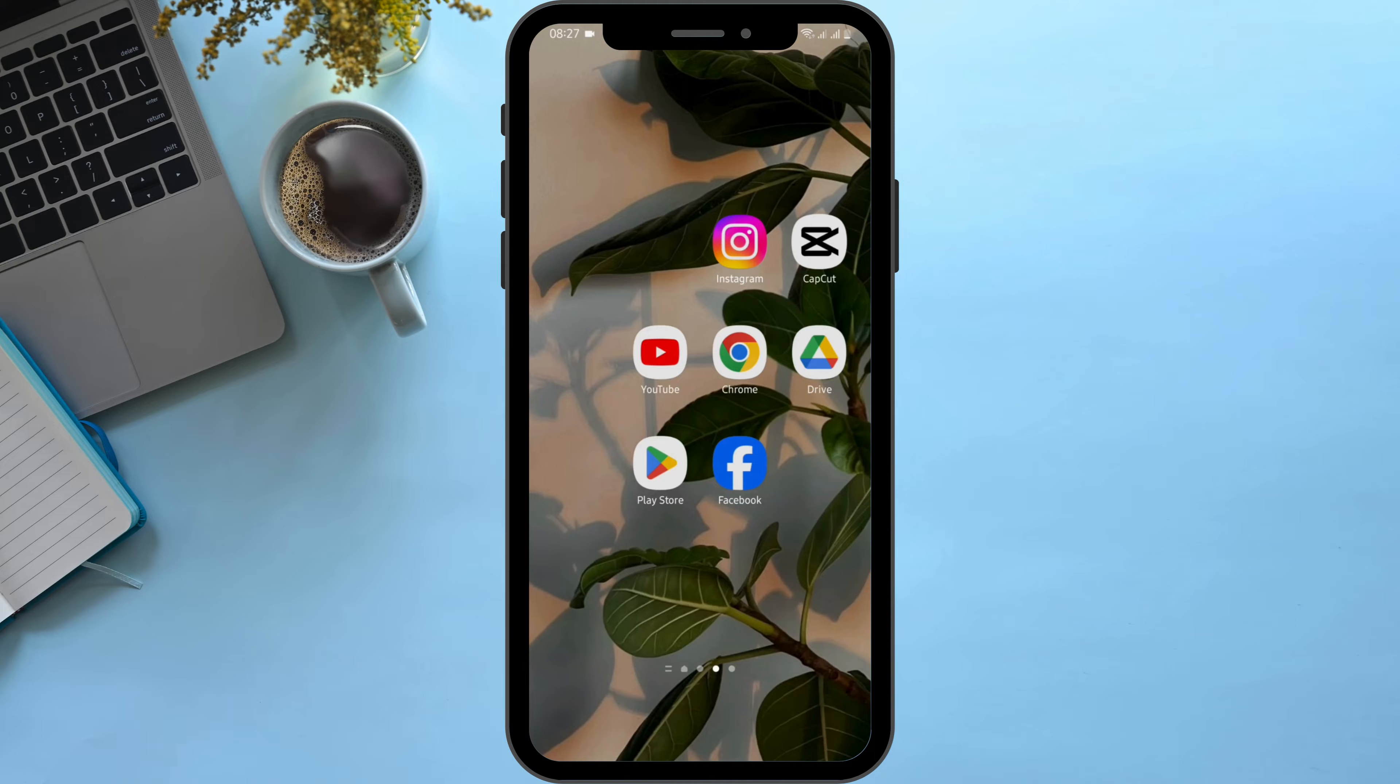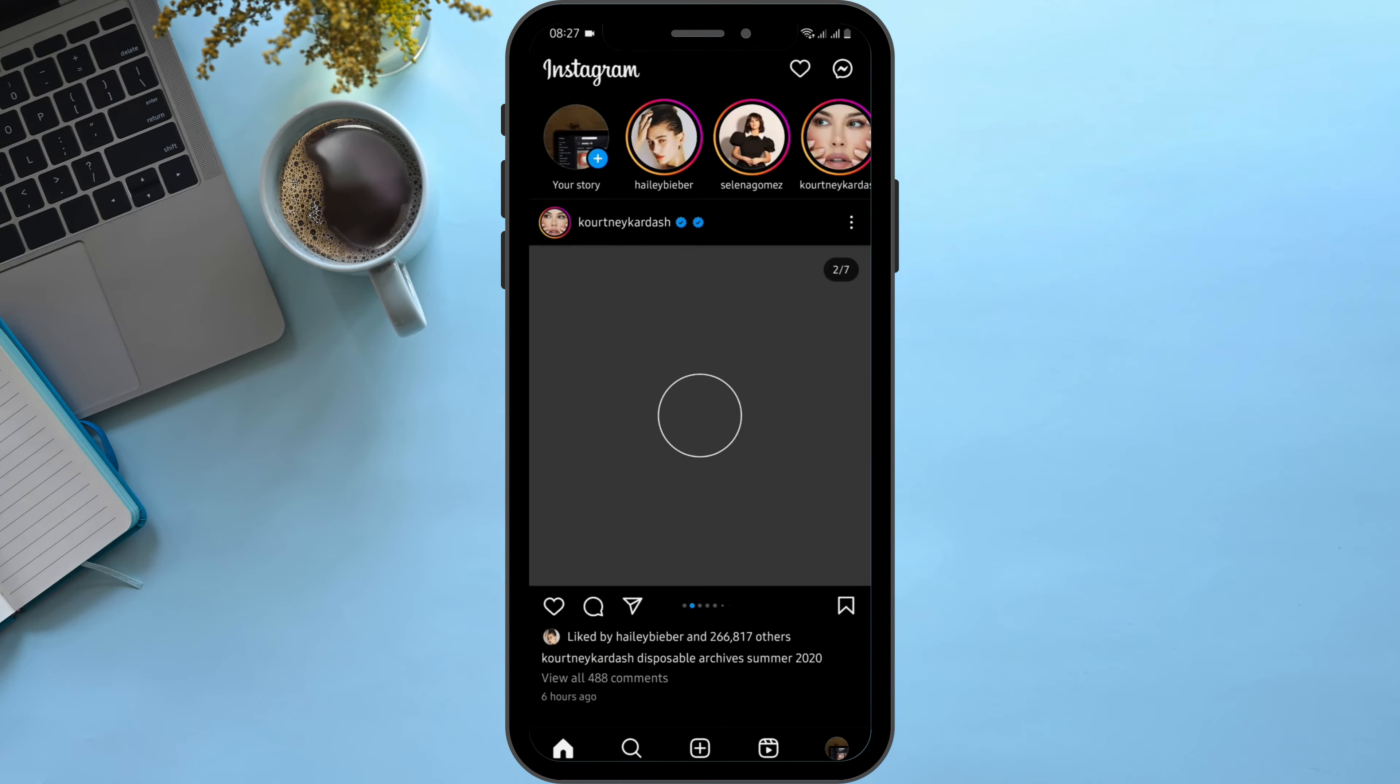Open up your Instagram app and get logged into your Instagram account. Now first, let's add a story.